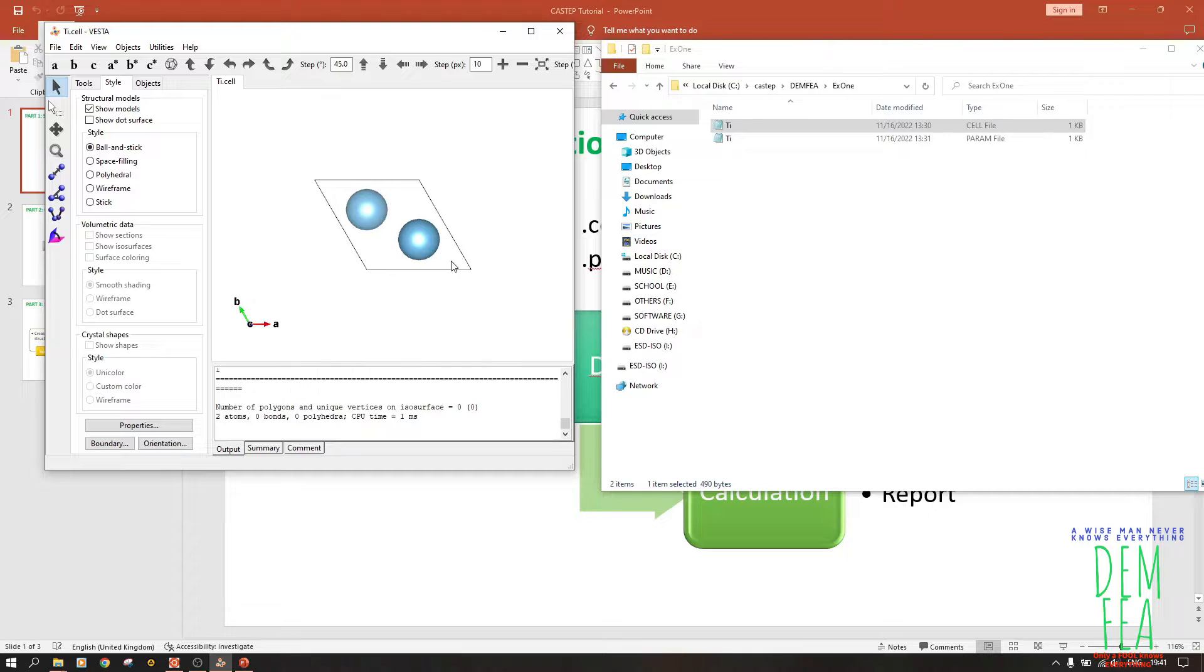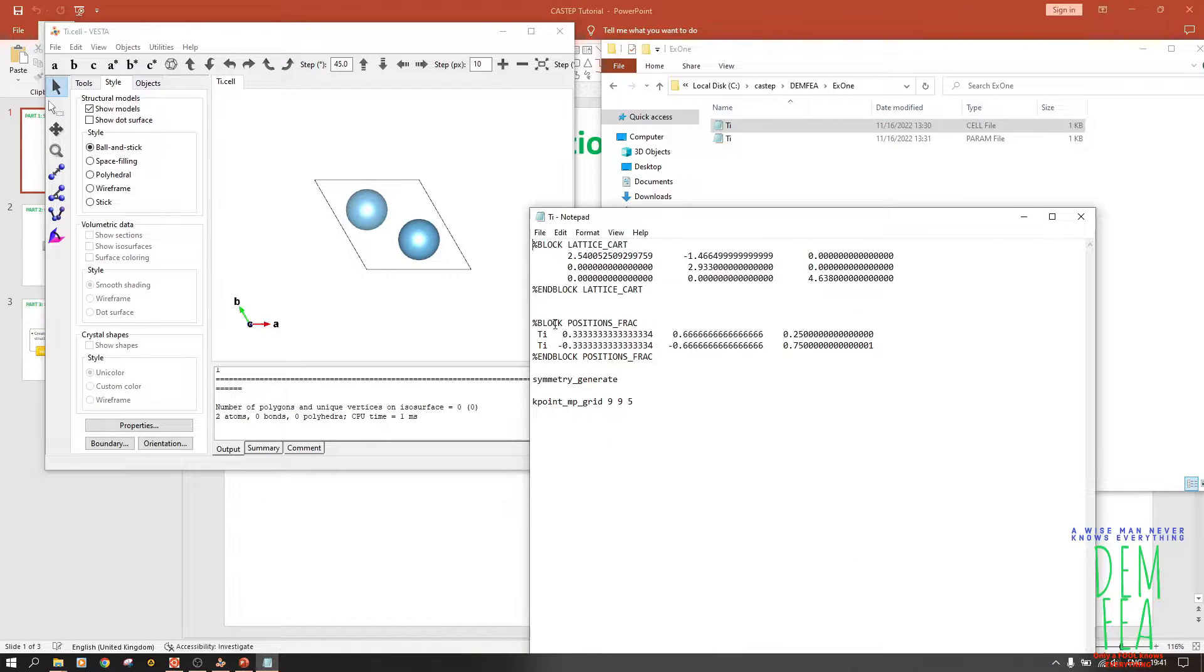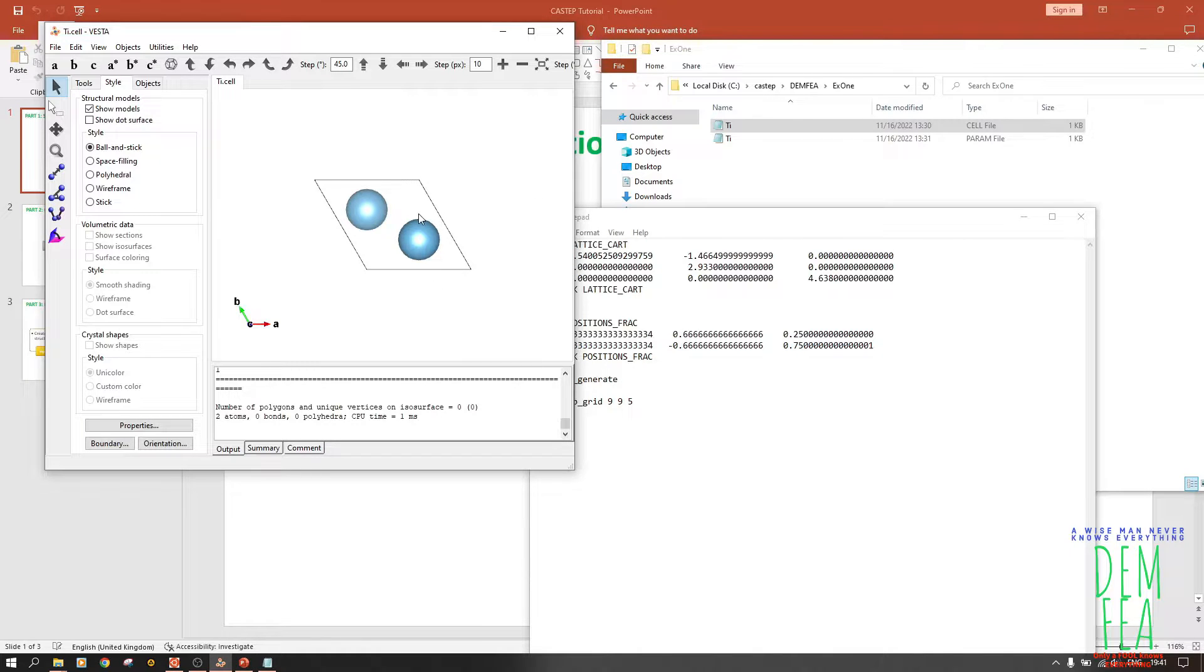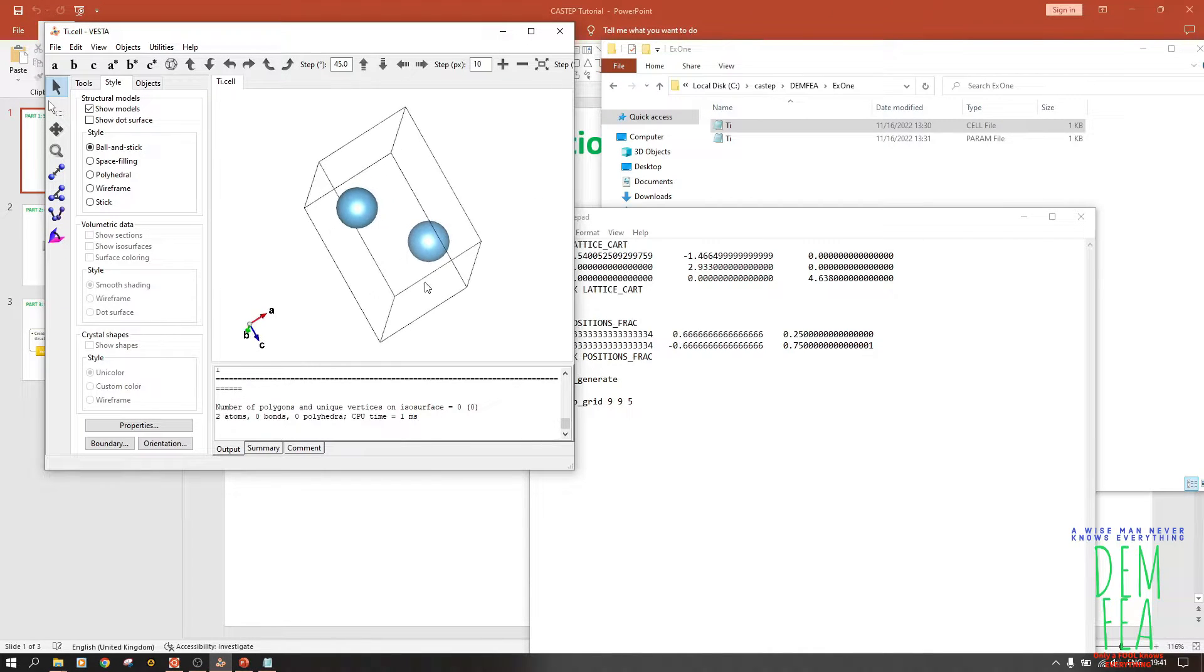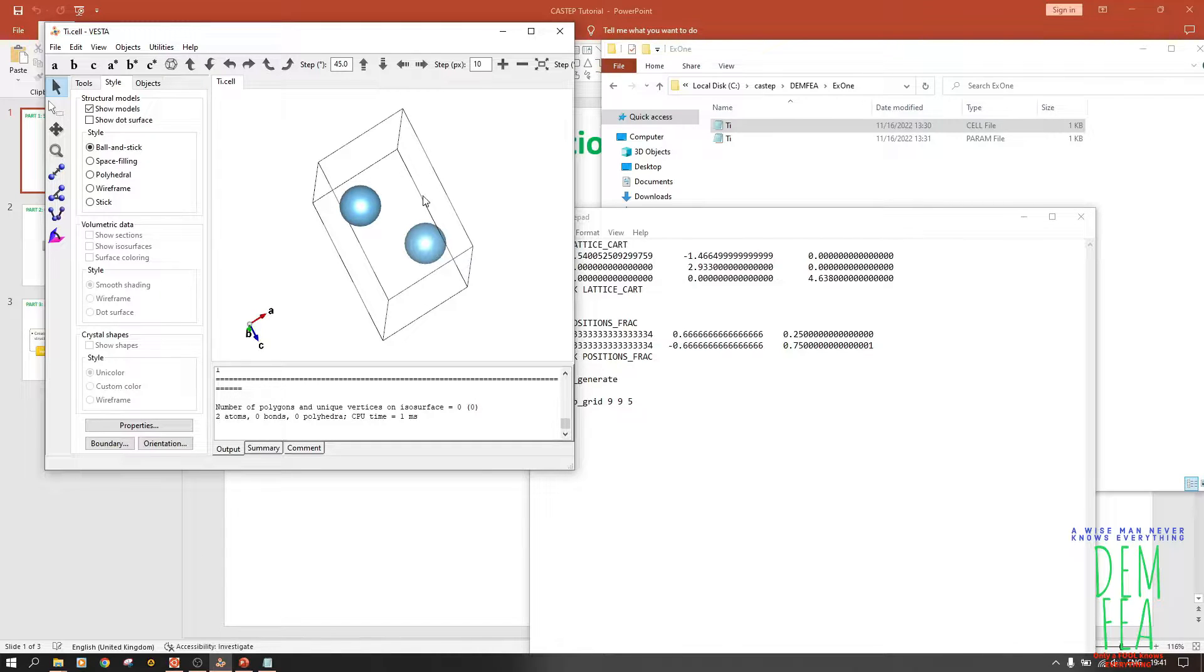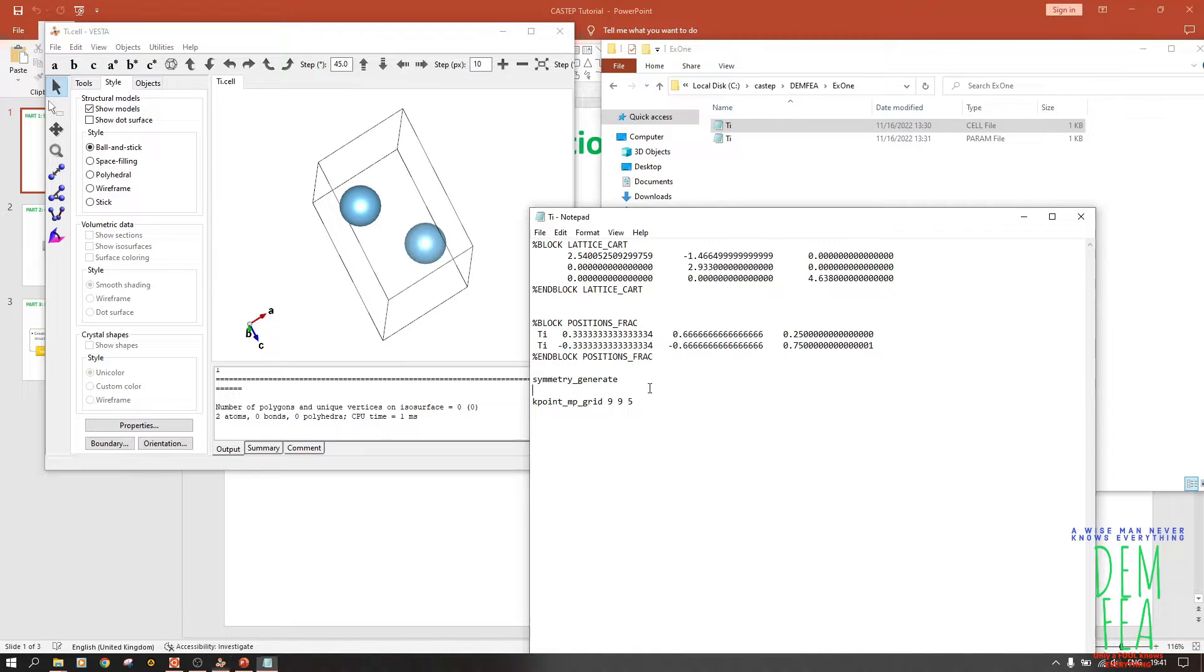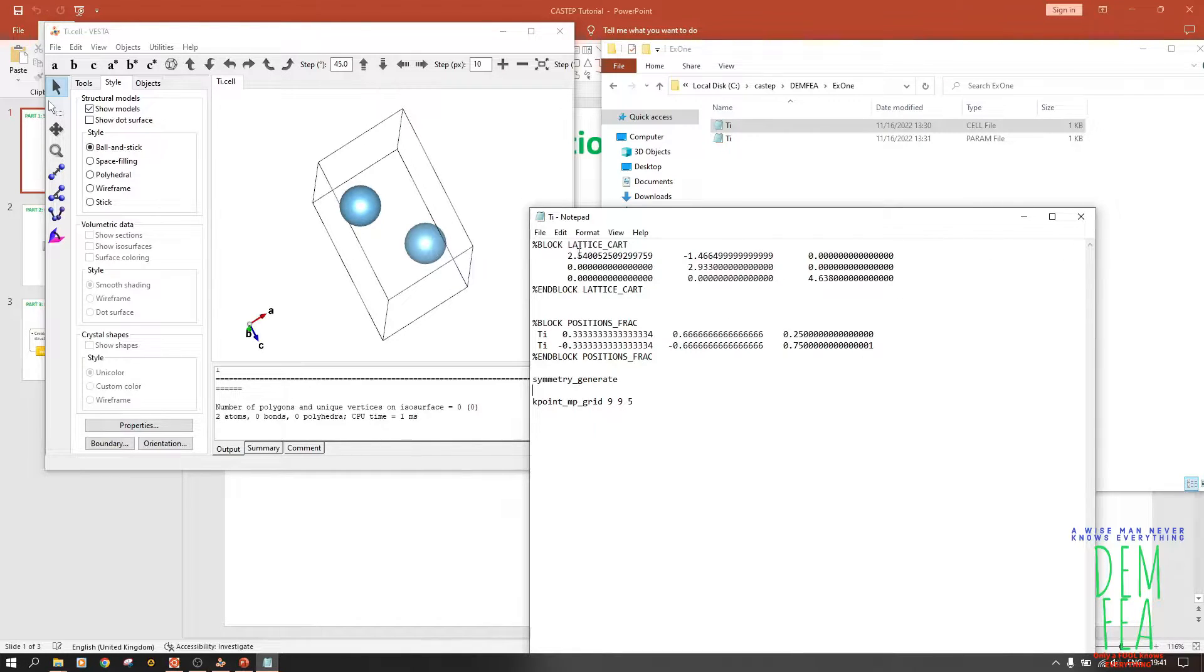As you can see here, we have two atoms. So if we open this, you find that we have titanium and titanium. These are two atoms and they are like this. These are their positions - where they are located in the lattice structure at the fractional coordinates 0.33, 0.66, 0.25, and so on.